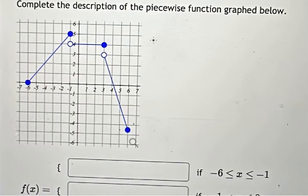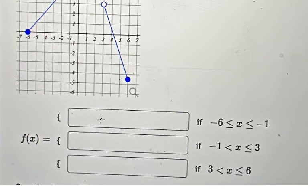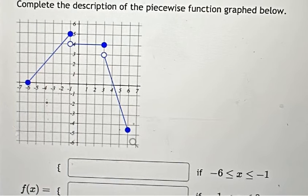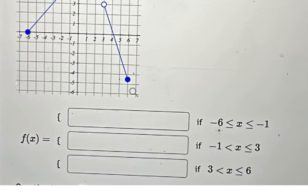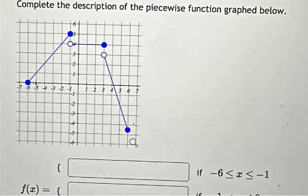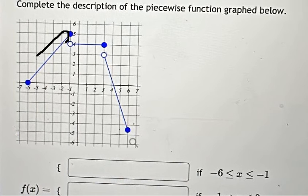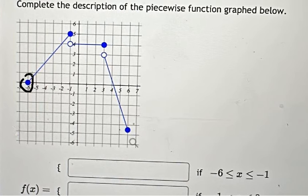Hey guys, welcome back to my channel. Today I want to show you how to fill in the blank. So from negative six to negative one, that is this interval here. We need to find the function in here, so I will select two points — the first one is here.